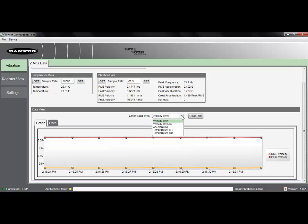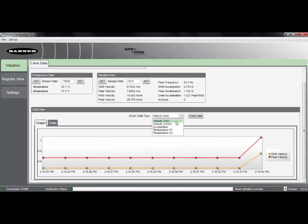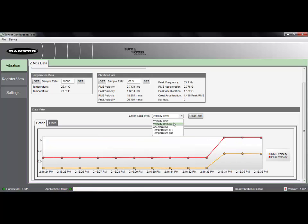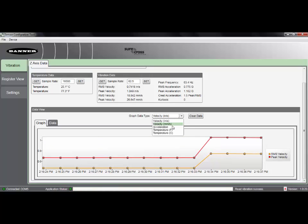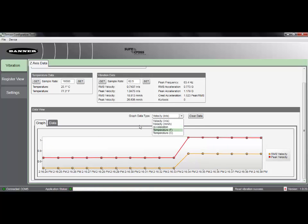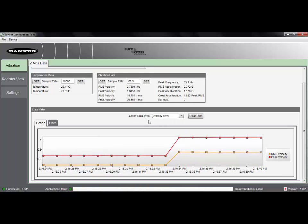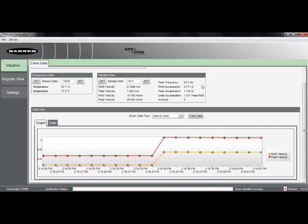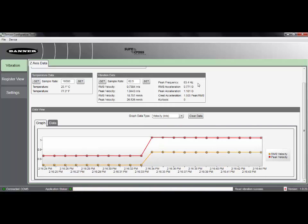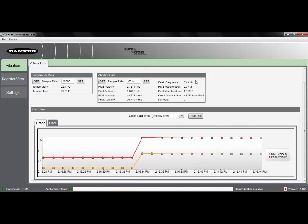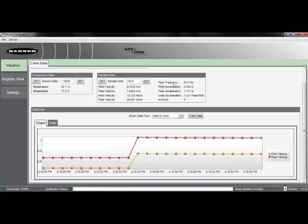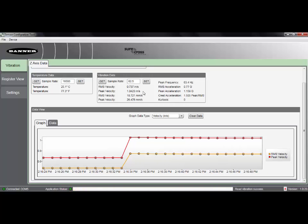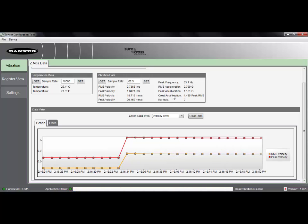So not only can we display the data in inches per second or millimeters per second, as well as acceleration and temperature data, we also get a snapshot of what the vibration sensor is actually detecting. Other parameters such as frequency and acceleration are shown here.